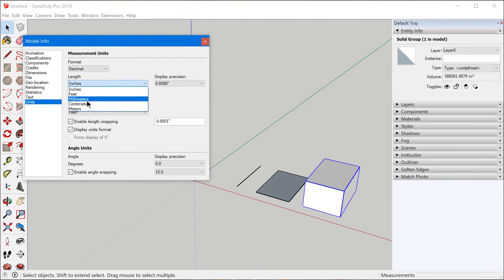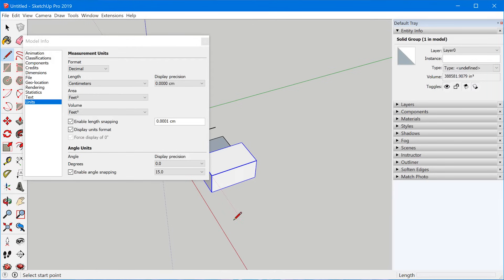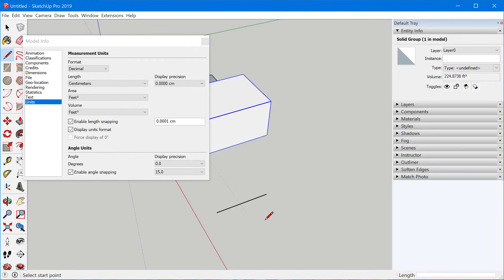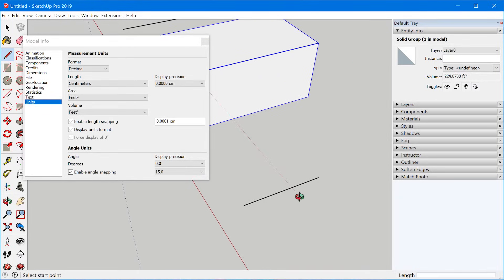Most importantly for metric users, decimal is where you can select metric dimensions. But here's what's really cool about SketchUp: you can actually use any unit of measurement at any time, no matter what you have set in this window. For instance, if I were to draw a line segment, even though I have centimeters set as my default unit, I could type in five feet and press enter, and it would actually draw a line at exactly five feet.